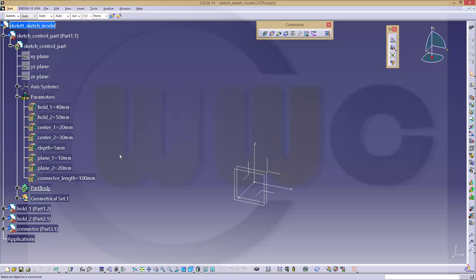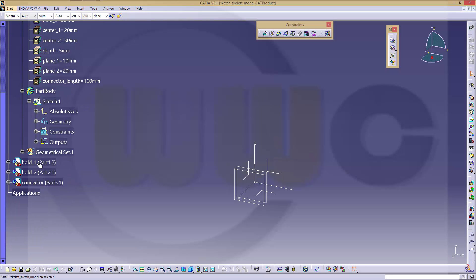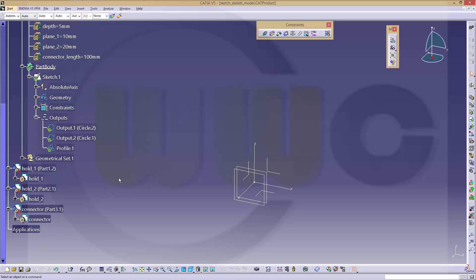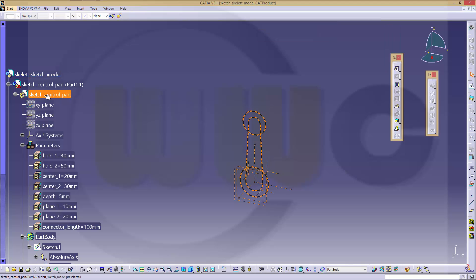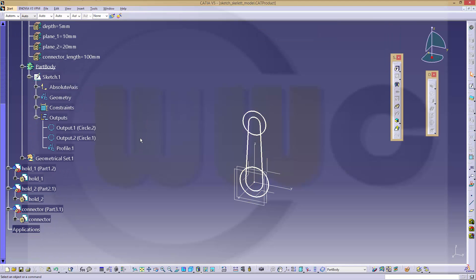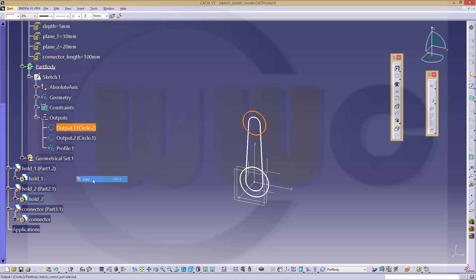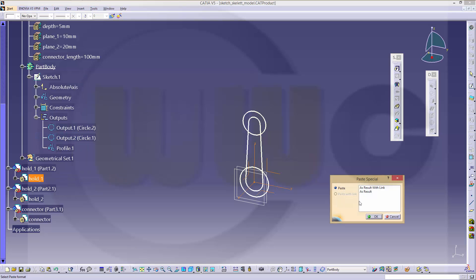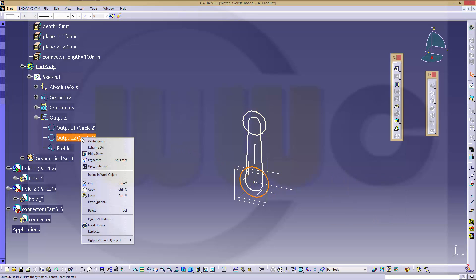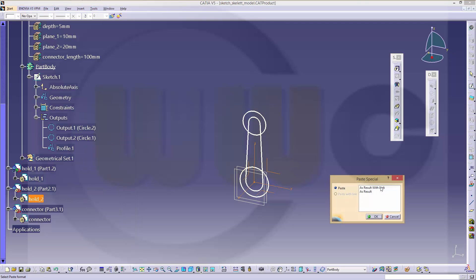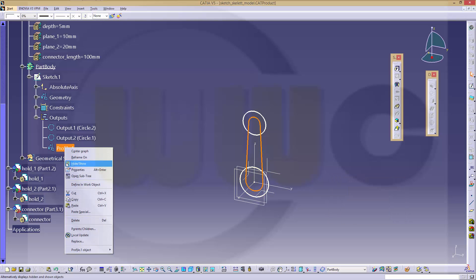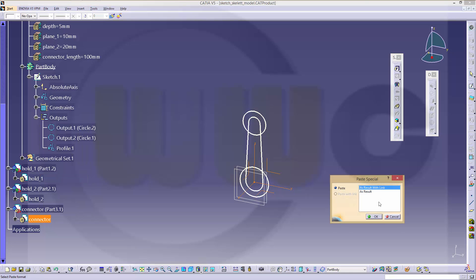Then I want to copy my outputs to these parts. Go here and copy and paste special as result with link. Copy this one, paste special as result with link. And again copy this one, paste it special as result with link.